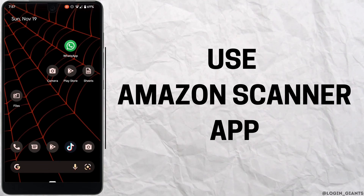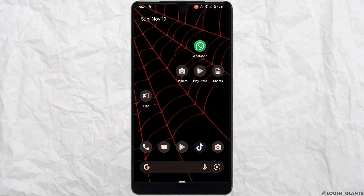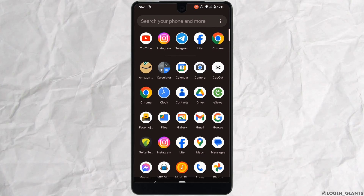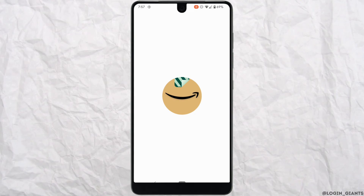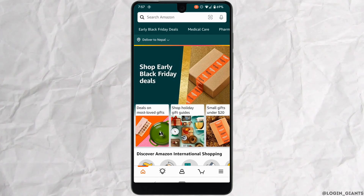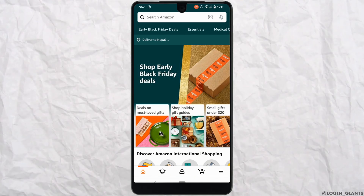To use the Amazon scanner app, the very first thing you want to do is head over to your Amazon application and make sure you are logged into a specific account.